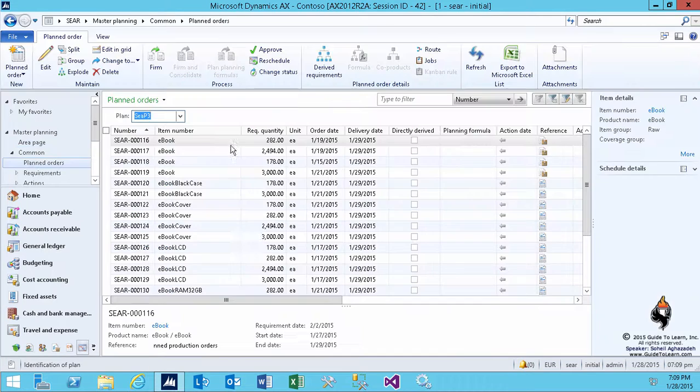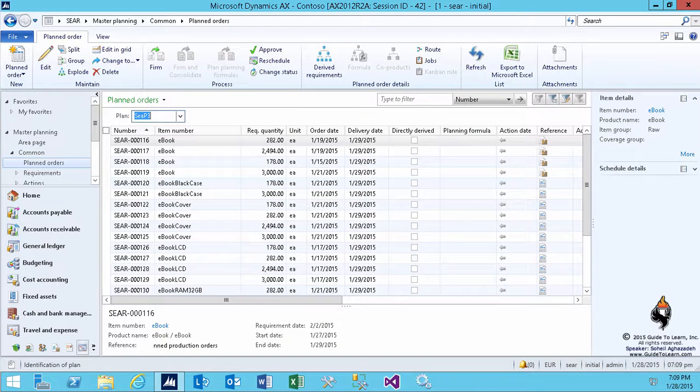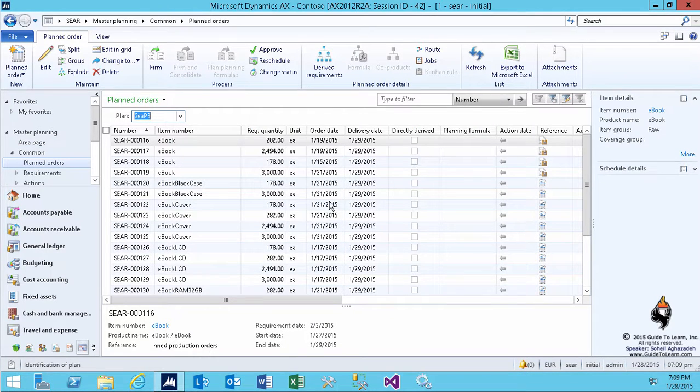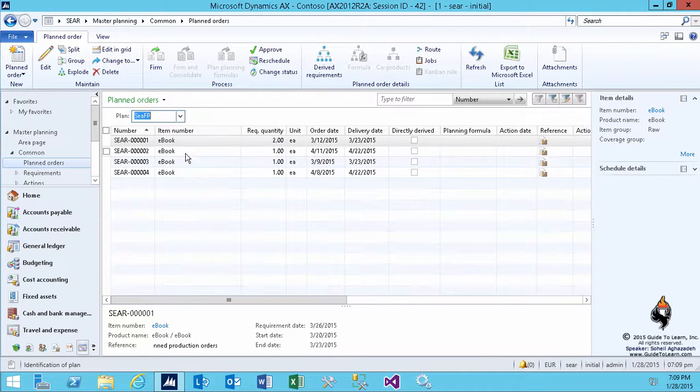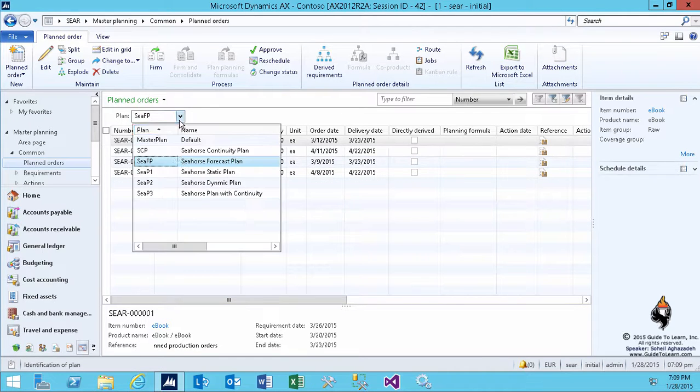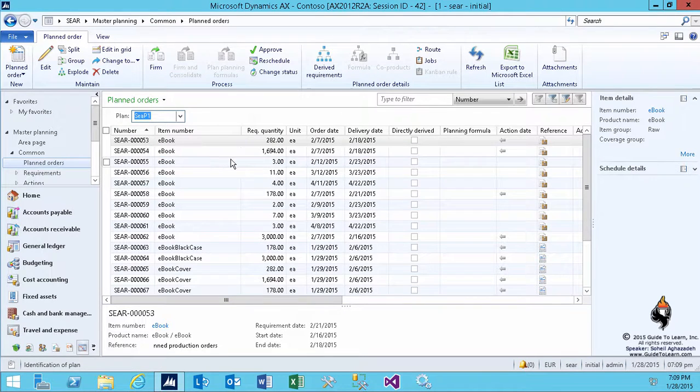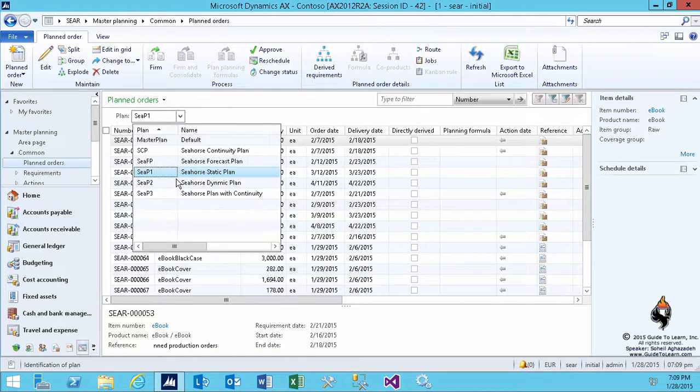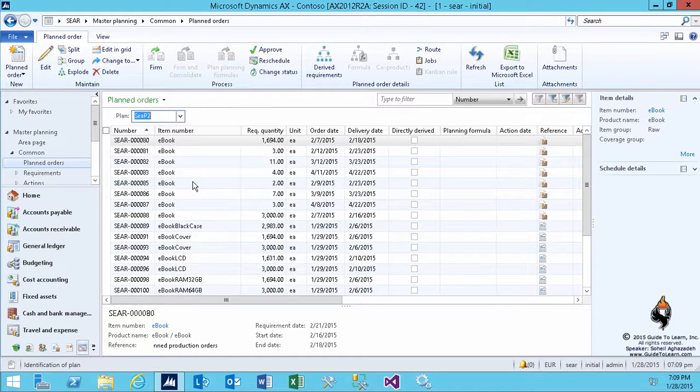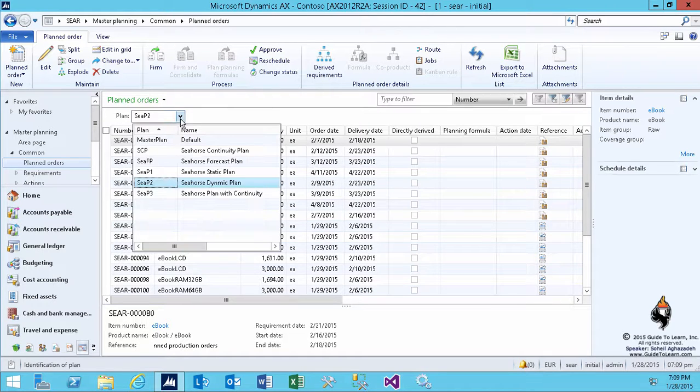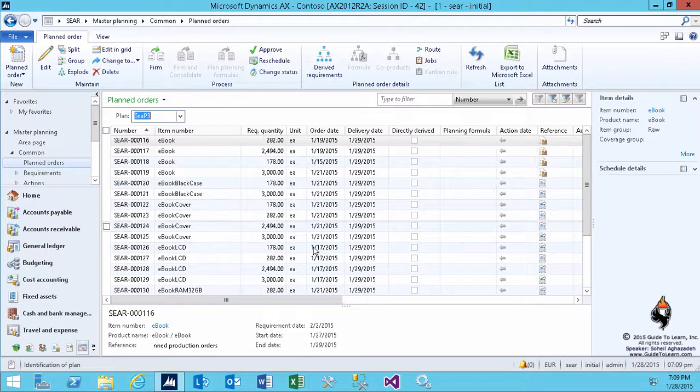I go back to the plan orders and I select the SP3, and as you see, different sets of values have been created for me. So it really depends on your company's wish - you can select any of these plans and decide about it. I run it for three different master plans: the static, dynamic, and continuous, as well as the forecast plan.